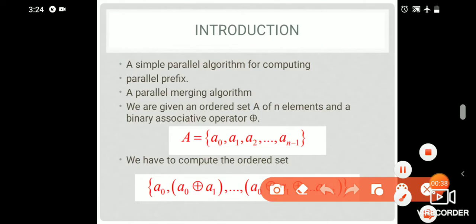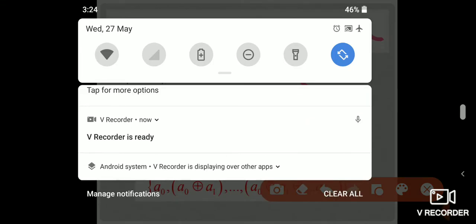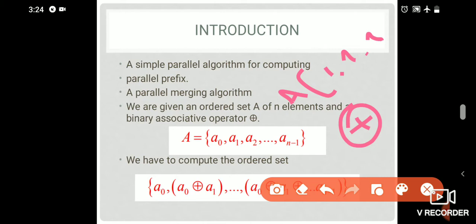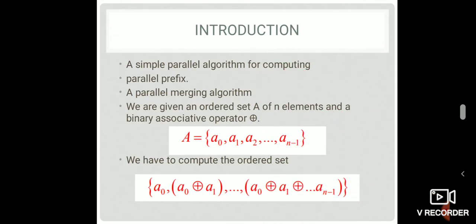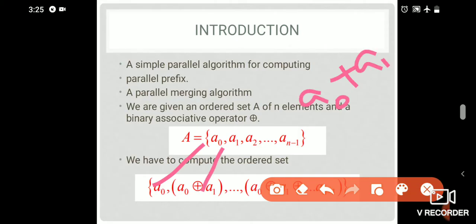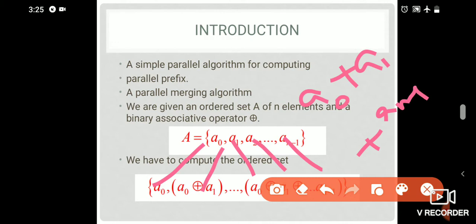We have an ordered set and a perfect computation with a binary association like addition or subtraction. We have a result: a0 plus a1, plus a2, up to all elements up to a raised to n-1. Then we have a prefix computation.